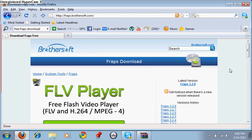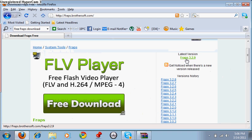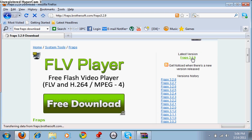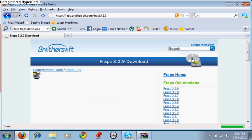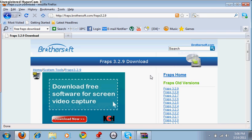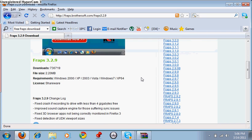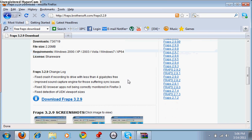Over here on the right side, you're going to see latest version Fraps 3.2.9, click on that. Then you're going to go down and you're going to see download Fraps 3.2.9, click on that.